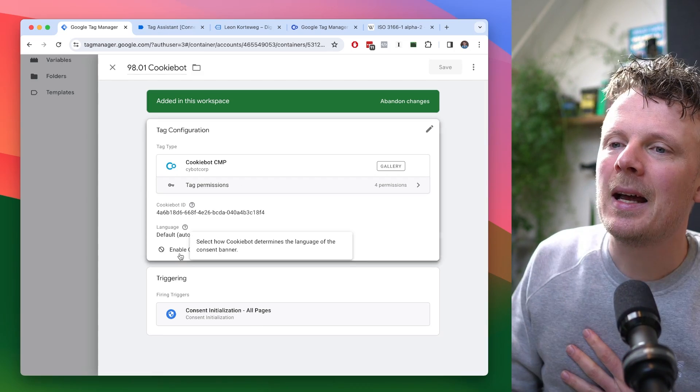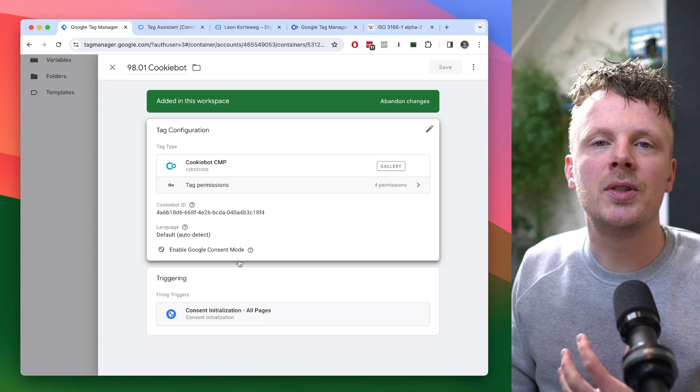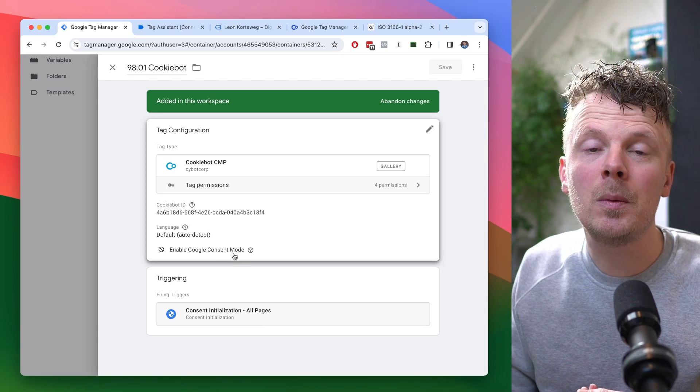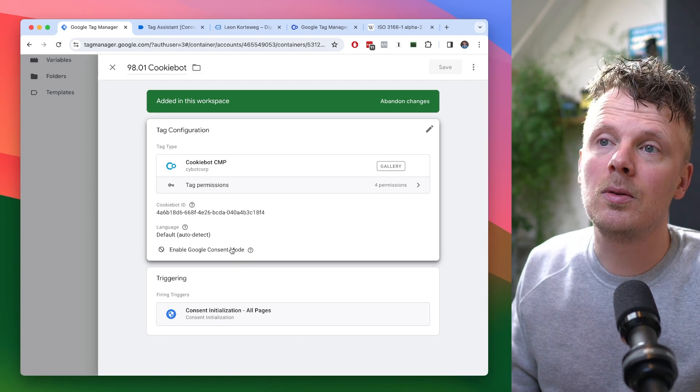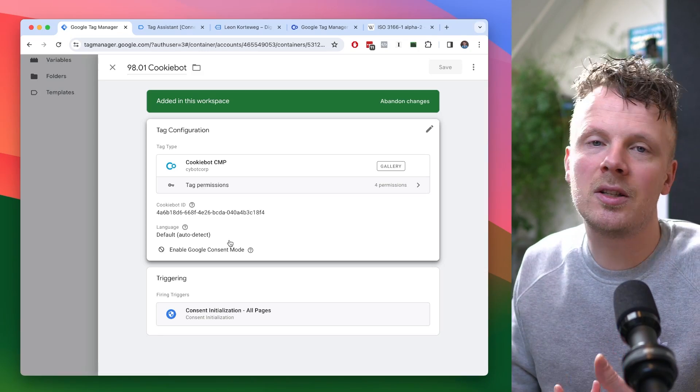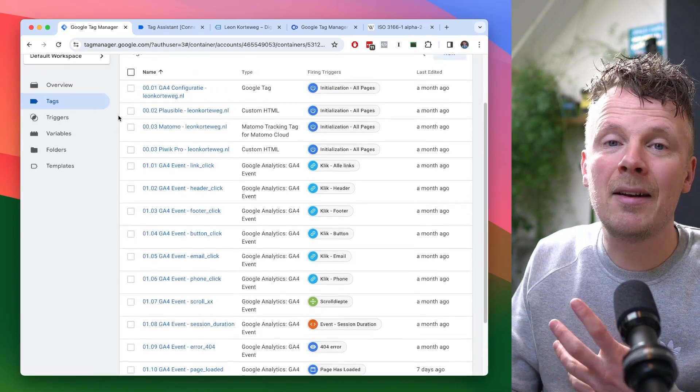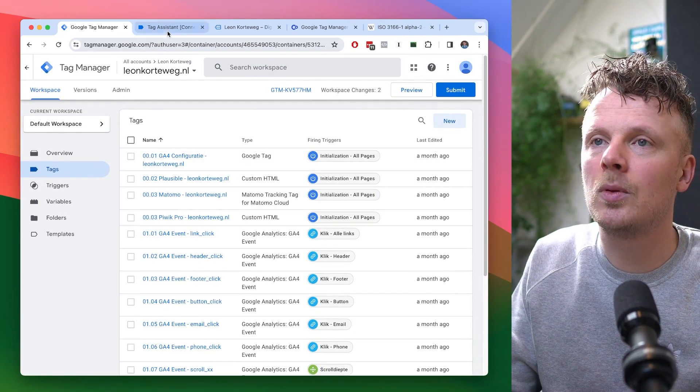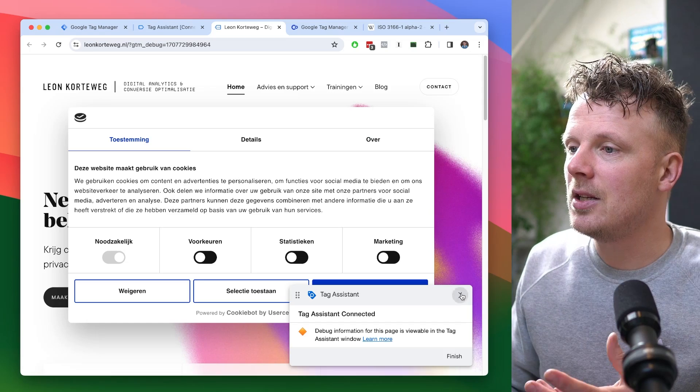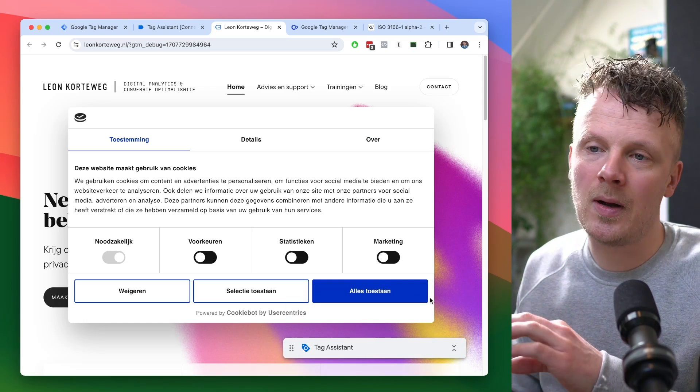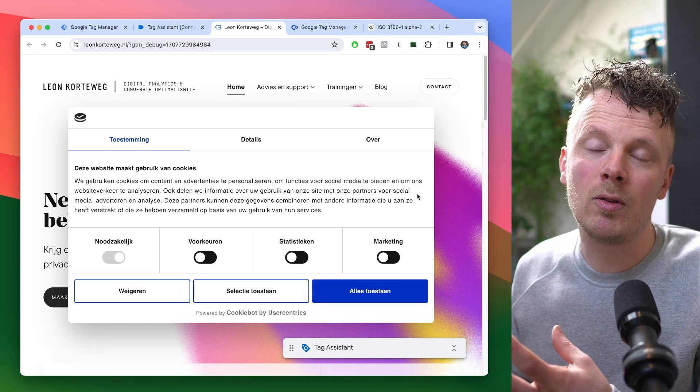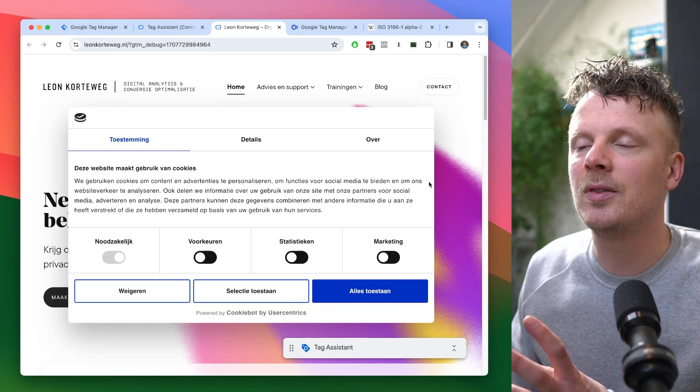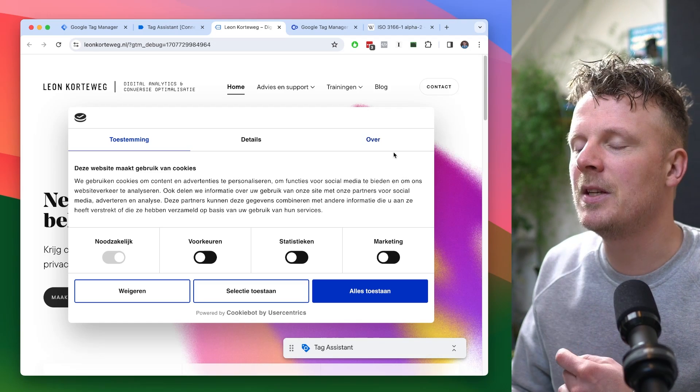This is really important because it will make sure that the Cookie Bot tag is the first thing that loads when a site visitor opens up your page. And as you can see, I have not enabled Google Consent Mode yet. And this is probably the default setting if you have been using Cookie Bot for a while now because it doesn't enable it by default, I believe. I have not set up Consent Mode yet, and this is what you get. This is the free version of Cookie Bot.